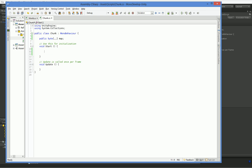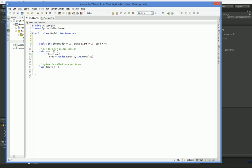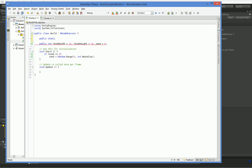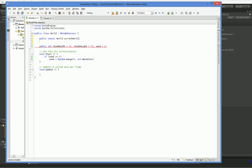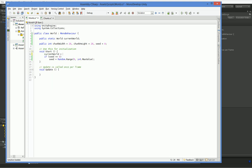And then we need to specify a width and a height. We need to be able to find this world class. Let's go ahead and just make it so that there is a public static world current world. And we're also going to put a public static chunk width. So when we boot up in start, we set current world equal to this. But that reminds me, we're actually not going to use start.